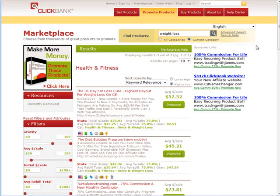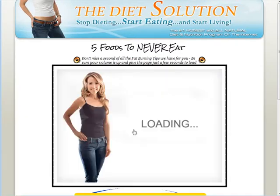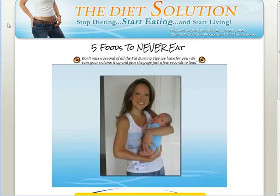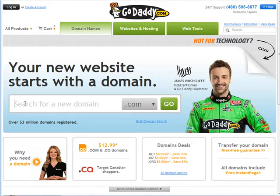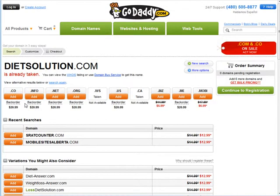It's very important that you create your own site to promote a product on Clickbank. So what you want to do is go to the website and look at the domain name — it's 'that diet solution program dot com.' We're going to go to our favorite domain registrar and look for a similar domain name, or a domain name that has relevant keywords in it. I'm at GoDaddy here and I'm going to put in 'diet solution' and it'll bring up what it has.